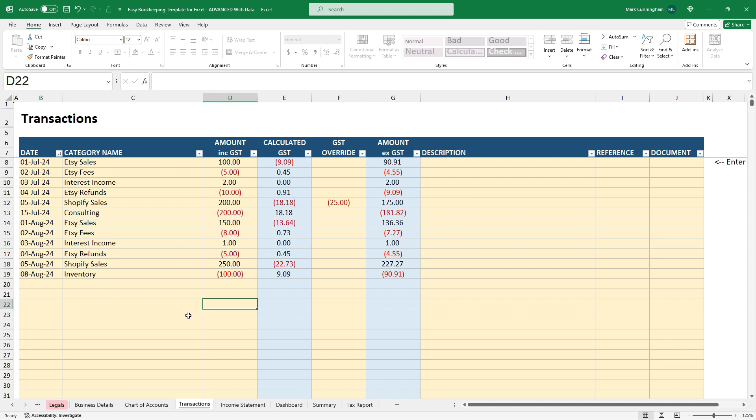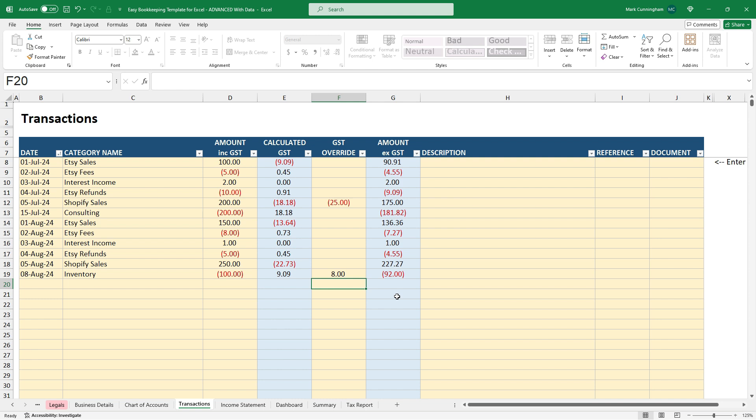Okay. I'll also just show you that if that was the wrong amount of GST there, we could just put something else in here, whatever the right amount is. So let's just say it's $8 instead, and you can see that that's overridden the $9 and nine. So we've got $100 minus $8 there is $92, which is the XGST amount.